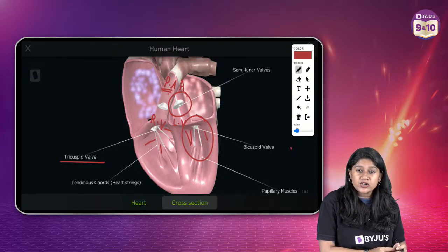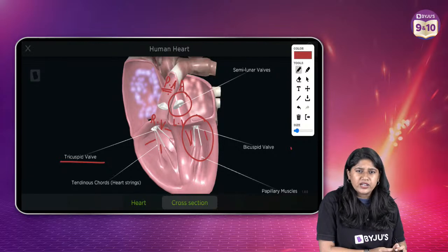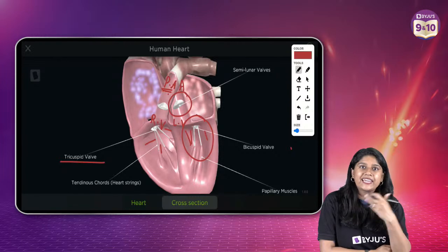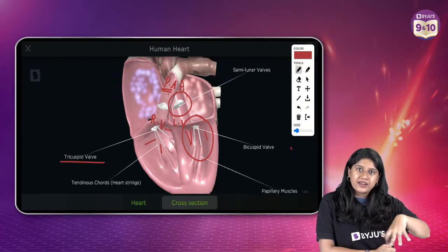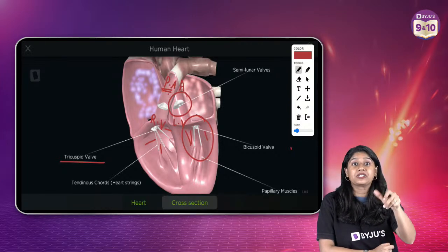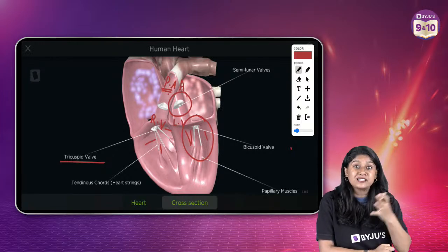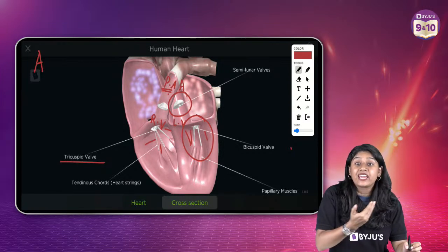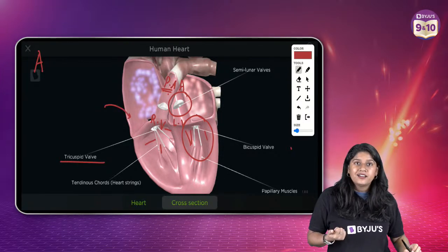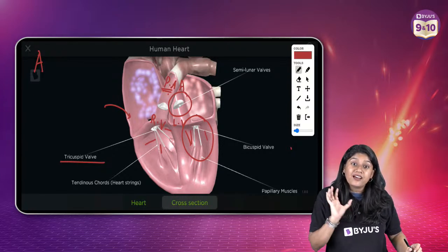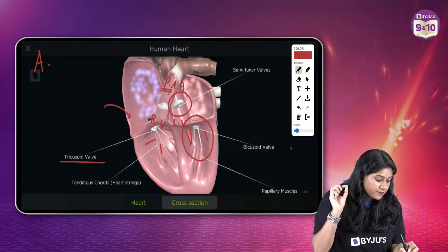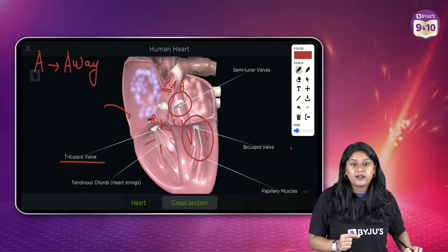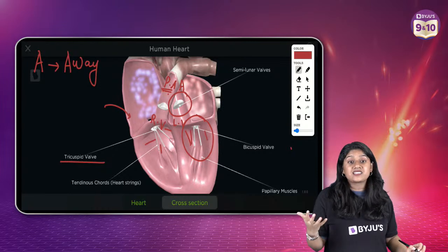Why do we call it a pulmonary artery and not a vein? Arteries and veins are names. Arteries are the ones that carry blood away from the heart — always remember A for away. In this case, pulmonary artery is carrying blood away from the heart. Arteries will always carry blood away from the heart, and veins will always carry blood towards the heart.